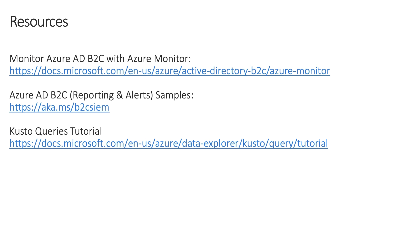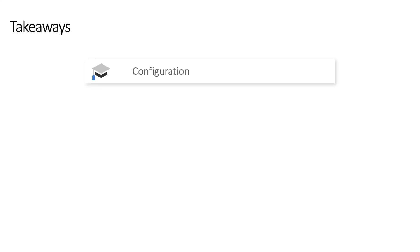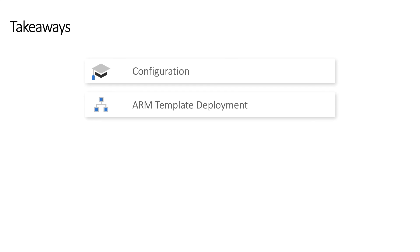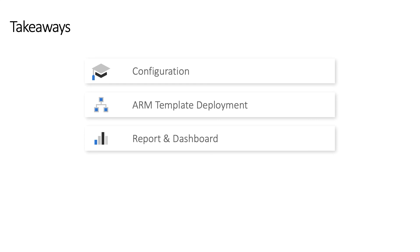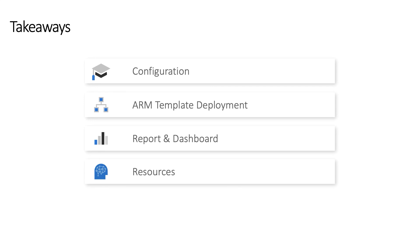Here are some of the resources used throughout this video. The first is the documentation around setting up Azure AD B2C monitoring. The second is the actual Git repo with workbooks and a link to the latest ARM template for deployment. And finally, the Kusto Query Language tutorial will help you understand and get started with Kusto queries. To sum up, in this video we performed the configuration needed to successfully set up monitoring for Azure AD B2C, including customizing the ARM template parameters and deploying on the Azure subscription, running ad hoc queries and saving them, creating a dashboard using the workbook option in Log Analytics, and reviewing resources to help you gain a better understanding of Azure monitoring with B2C. Thanks for watching.